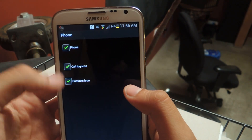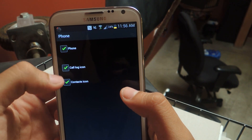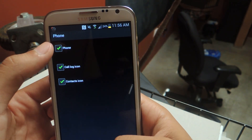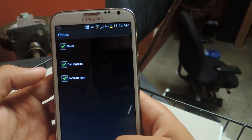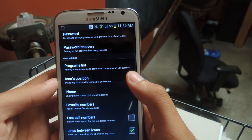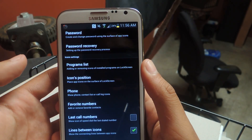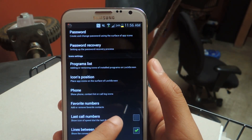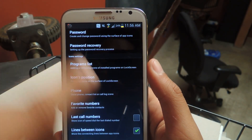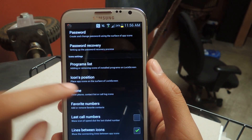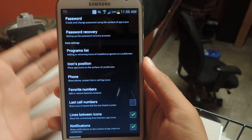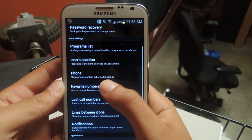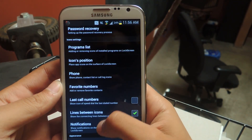You can add a phone shortcut, which adds a call log icon, contacts icon, and phone — which is really useful if you have a number that you call all the time. That way you can enter the lock code and then slide over to whatever number you want to call, and it will call it instantly. You can add those numbers here.